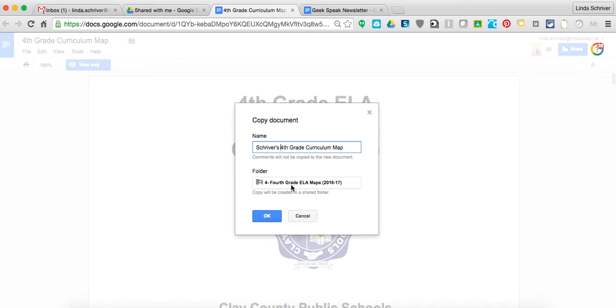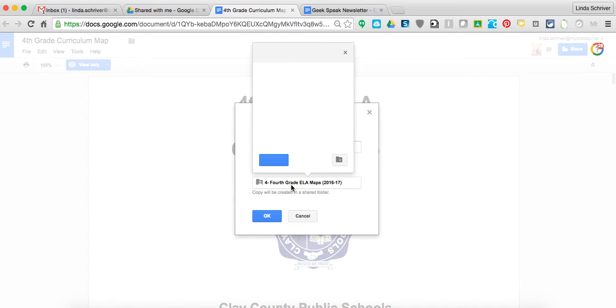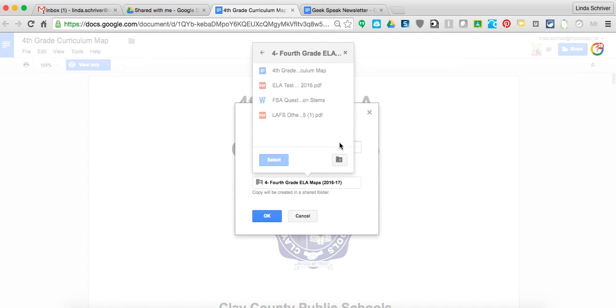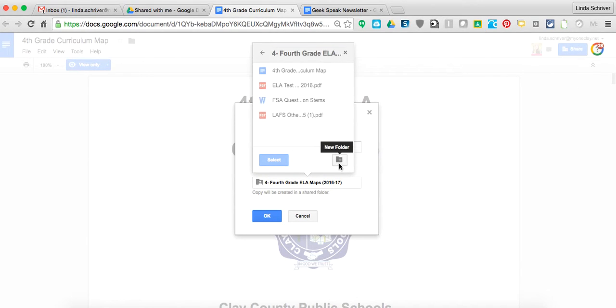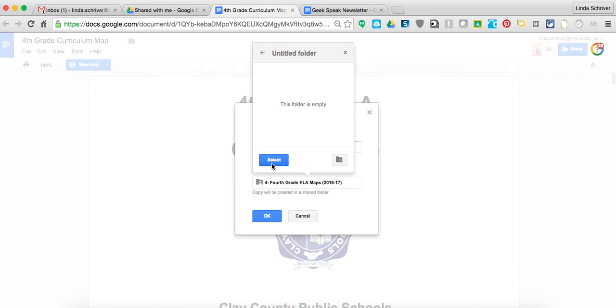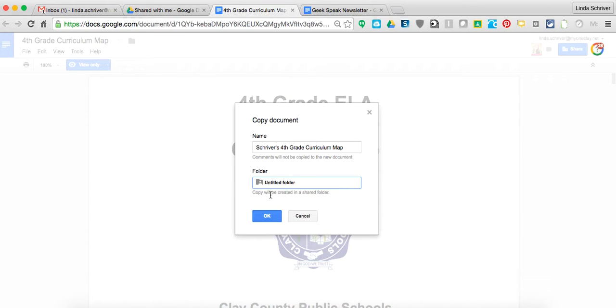But then, well, I guess I could go ahead and put it in a new folder just so it's out of the way. And select. So no one can see that but me, I hope. I'll go back and fix it.